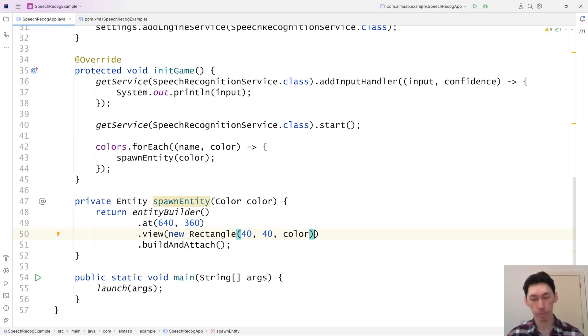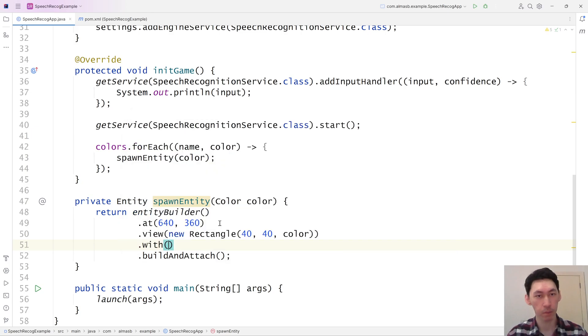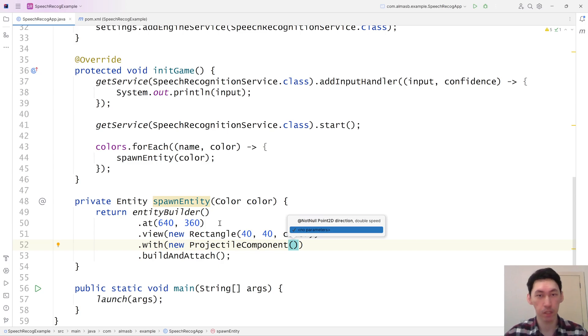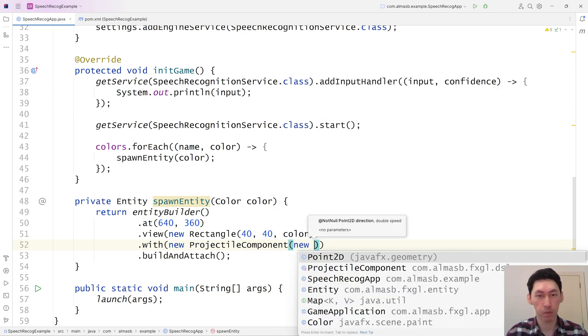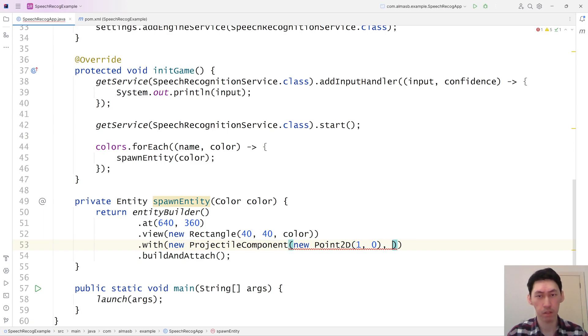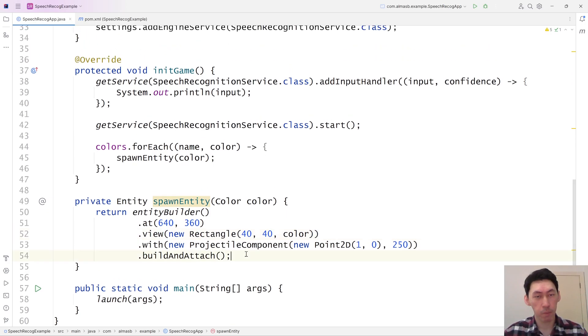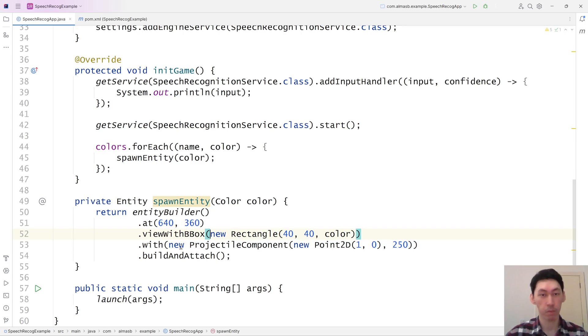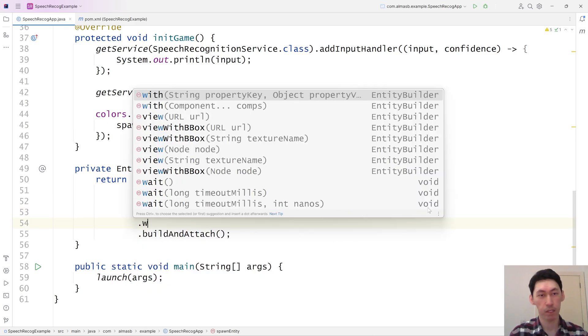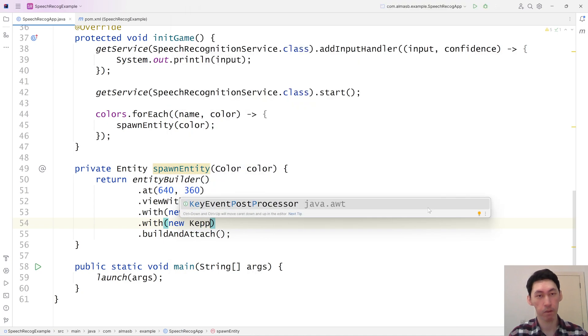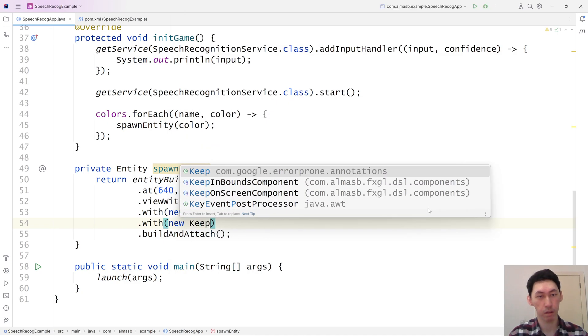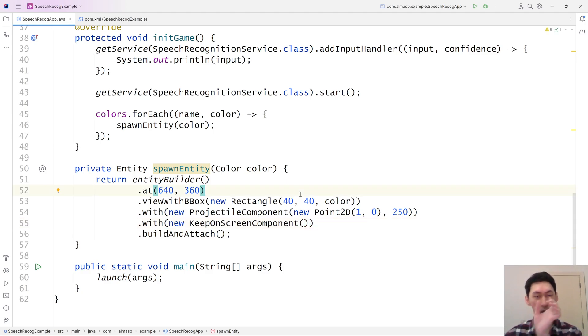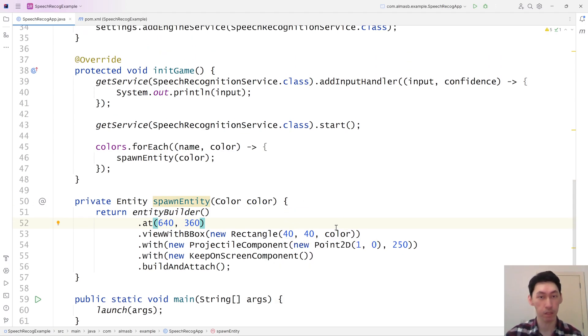So now that we've got this, it needs to have some kind of component to control it. Projectile component. It needs a direction of one zero by default, so it moves to the right. And speed, something like 250. I'm thinking if it continues moving indefinitely, it will just go off screen, which is not something we want. So view with the bounding box generates bounding box based on the view. And then we can attach something like keep on screen component, which should use the bounding box and then not move the entity beyond the screen.